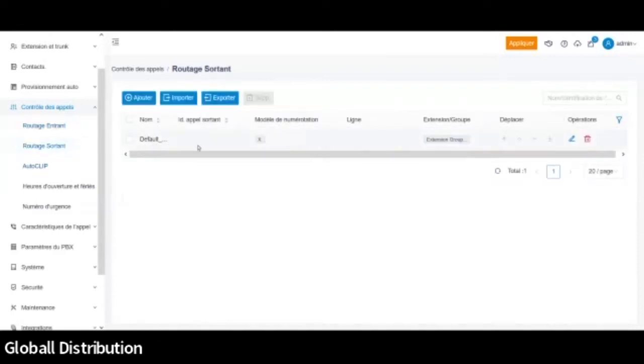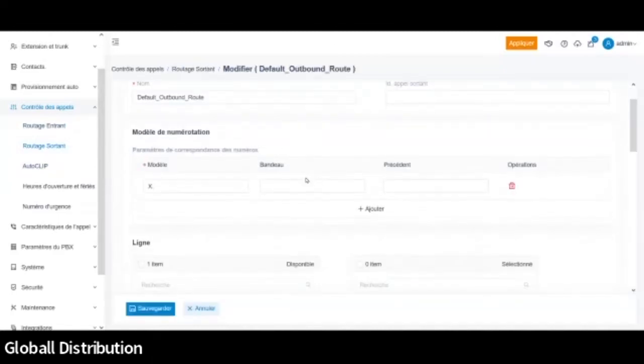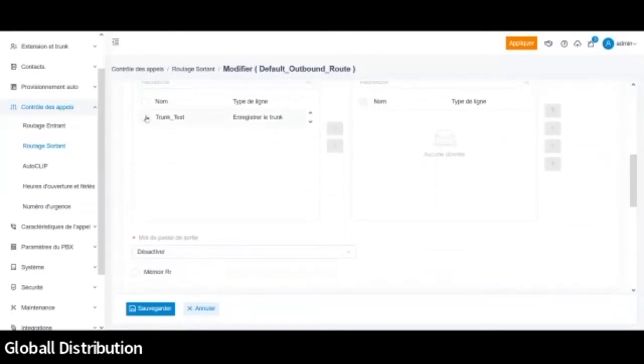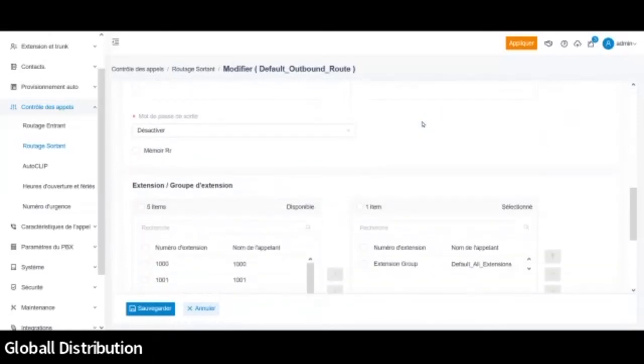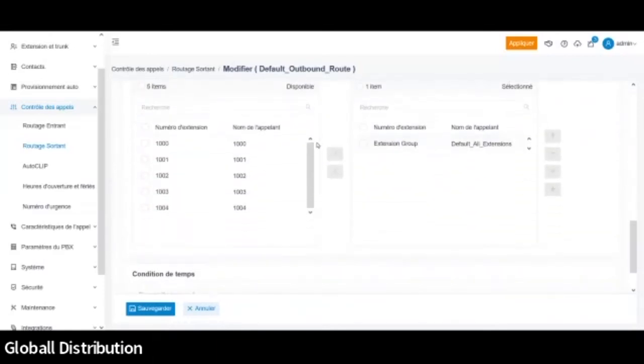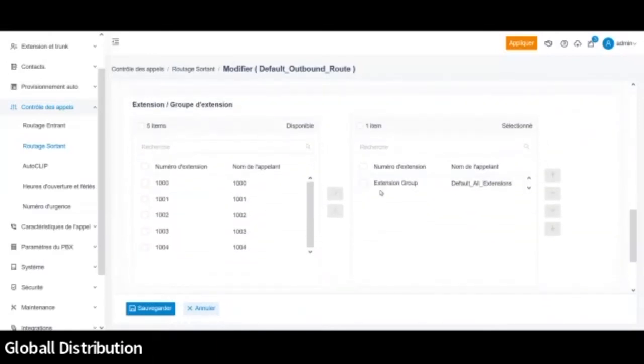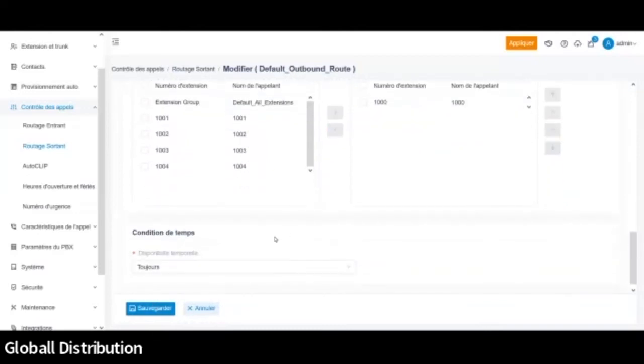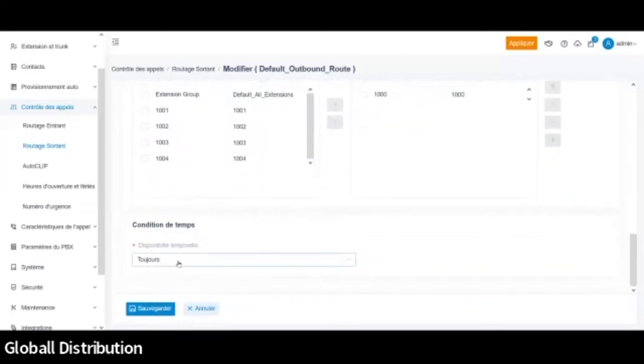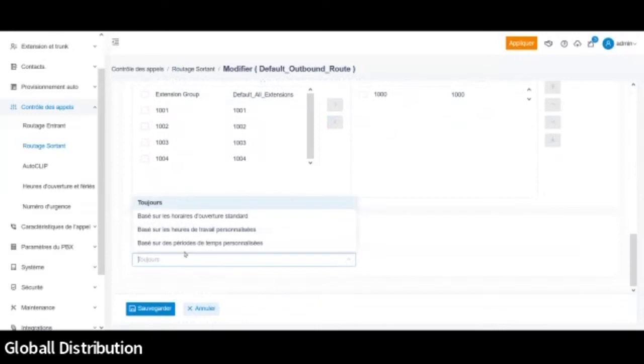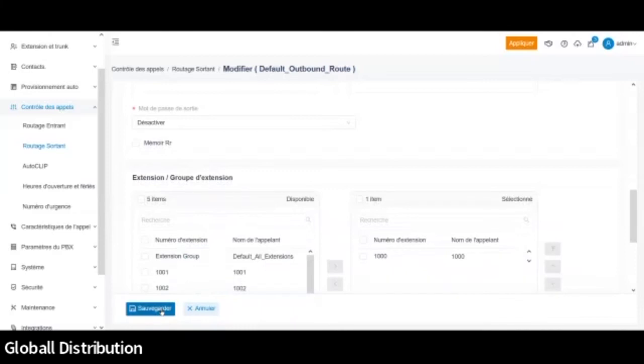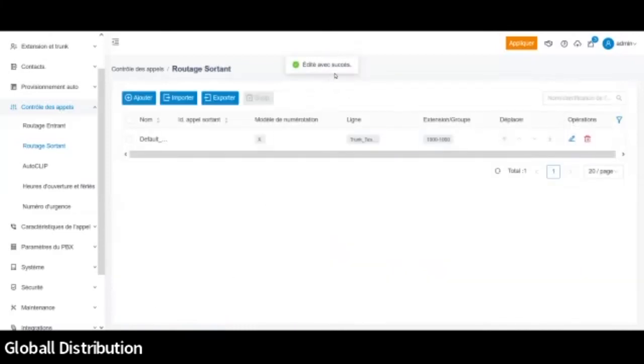Et pareil pour le routage sortant. Donc là, le défaut pour le sortant. Donc là, pareil, on va modifier certains paramètres. Donc vous avez la numérotation. Donc cette numérotation-là indique forcément que n'importe quel numéro peut sortir. On va lui faire utiliser notre trunk qu'on a créé. Donc notre trunk test. Là, vous voyez qu'actuellement, ceux qui peuvent l'utiliser, c'est toutes les extensions. On pourrait spécifier certaines d'entre elles. Voilà. Donc je fais juste l'extension 1000. On peut aussi modifier en condition de temps, si c'est le jour, la nuit, etc. Comme n'importe quel PBX, on peut faire ces modifications-là. Une fois que j'ai fait toutes mes modifications, on n'oublie pas d'appliquer les modifications. Voilà. C'est mis en charge. Et voilà.